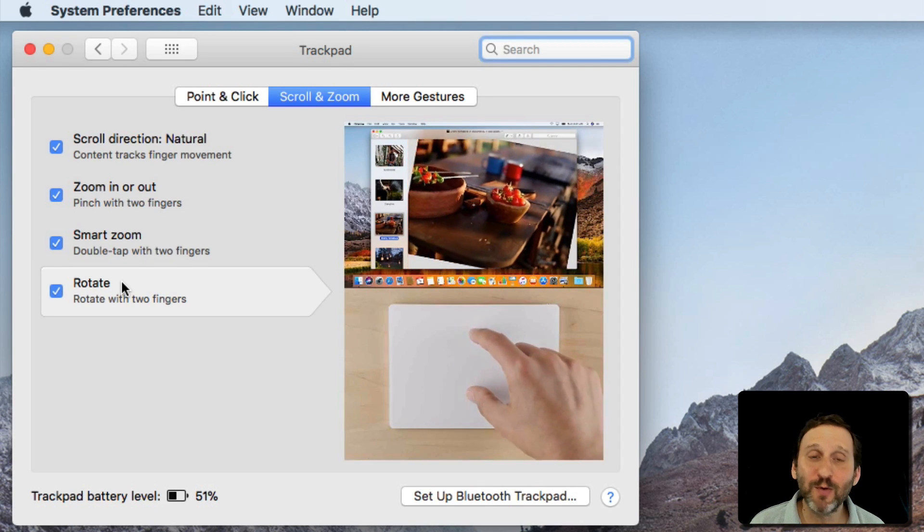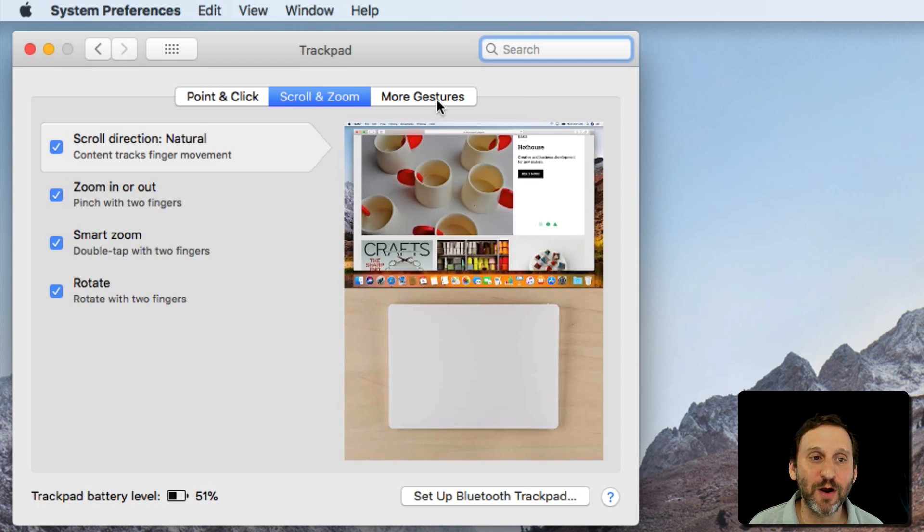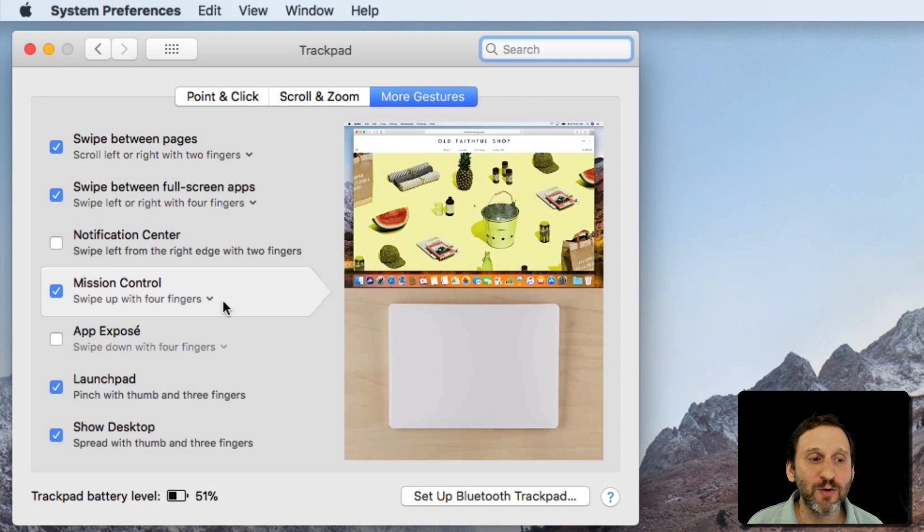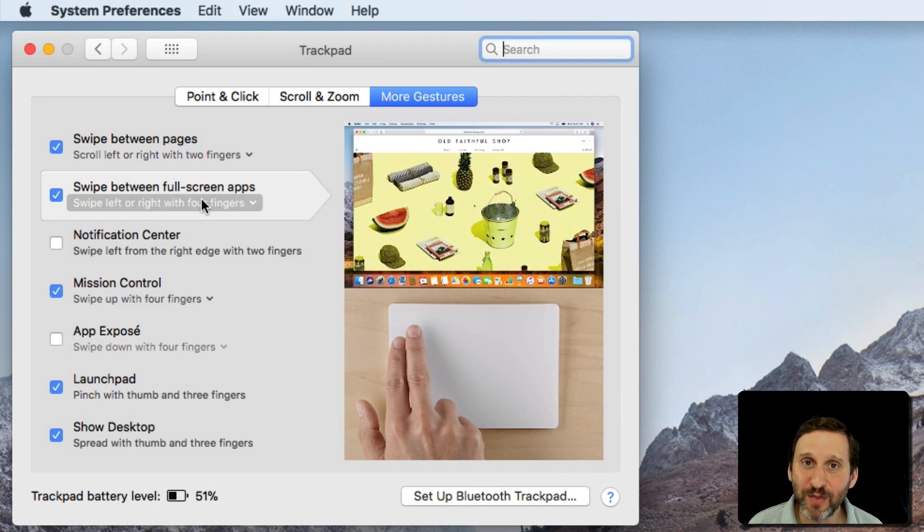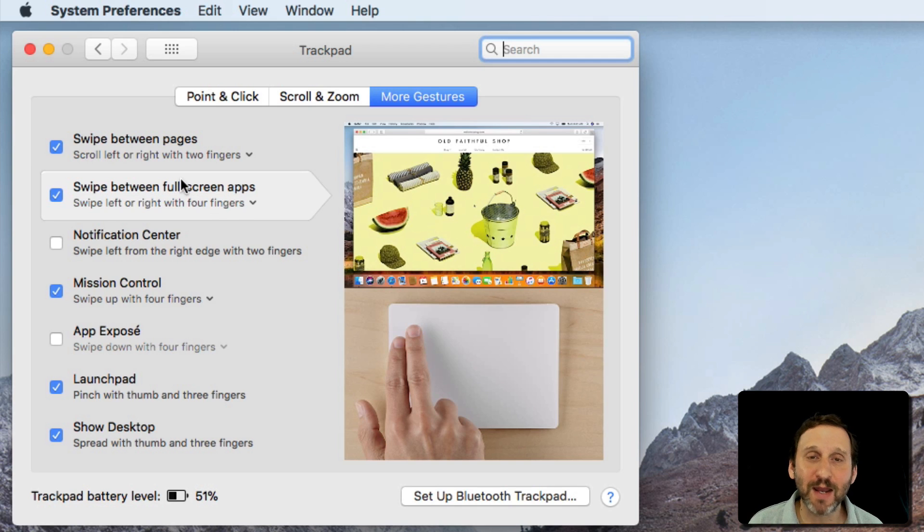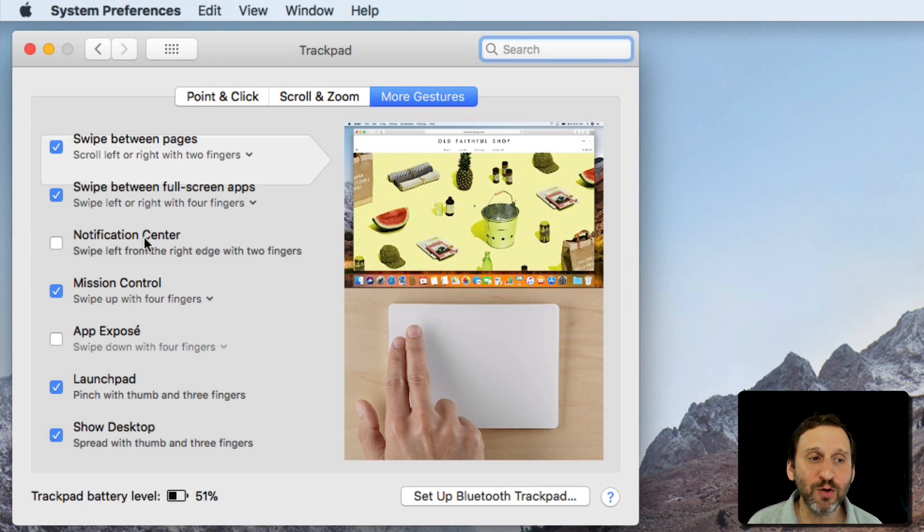Other people might use these all the time and you might want to make sure they're on. Under More Gestures, you're going to get a whole list of things. Again, it will depend upon which Mac and which trackpad you have. But you should look through them.